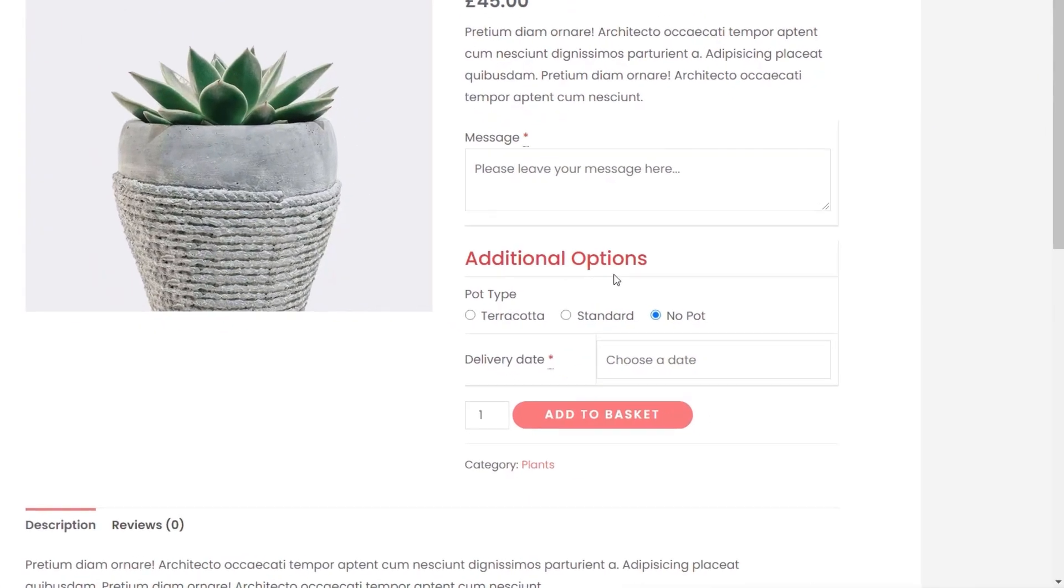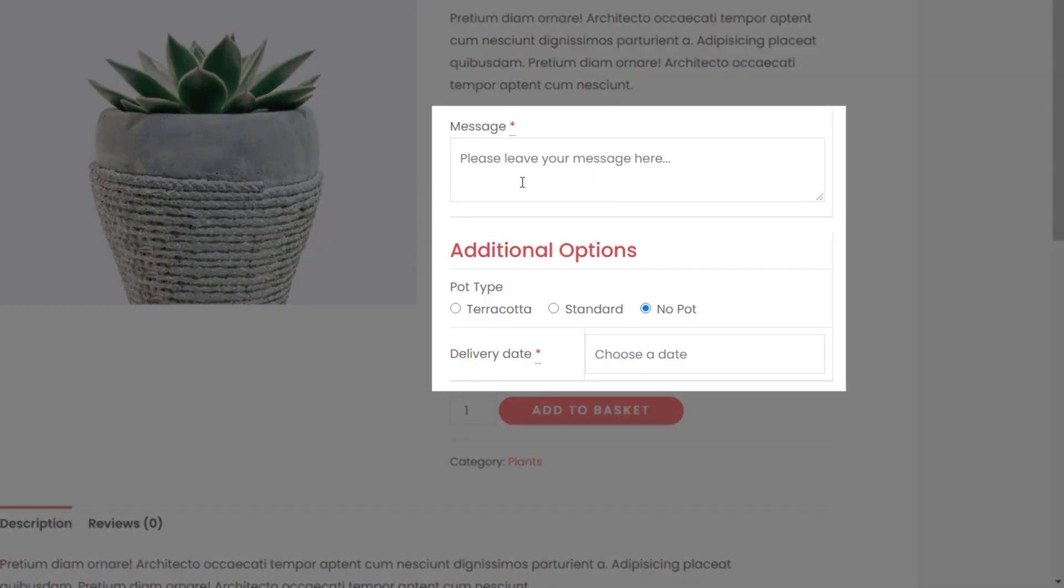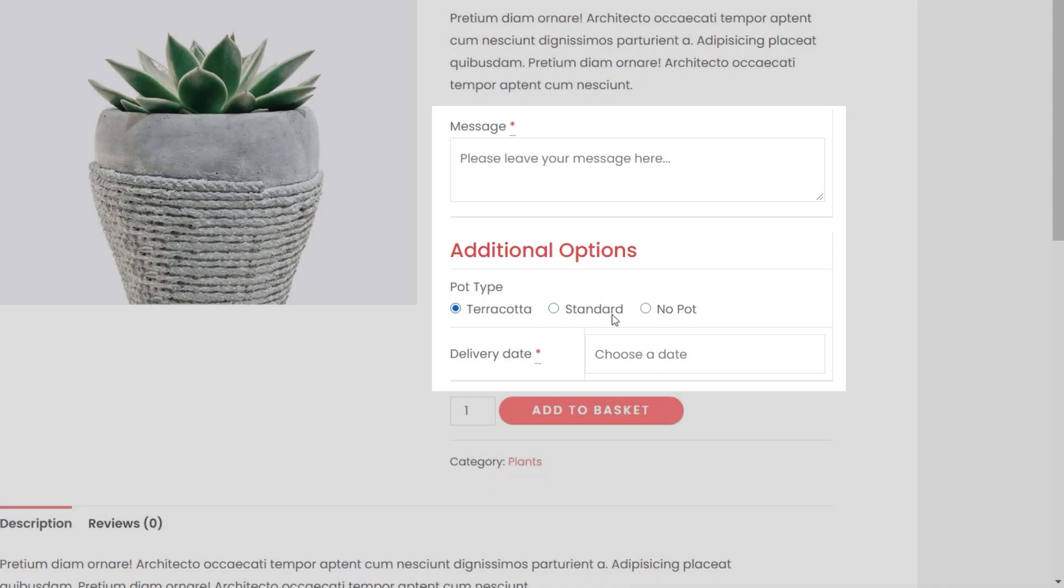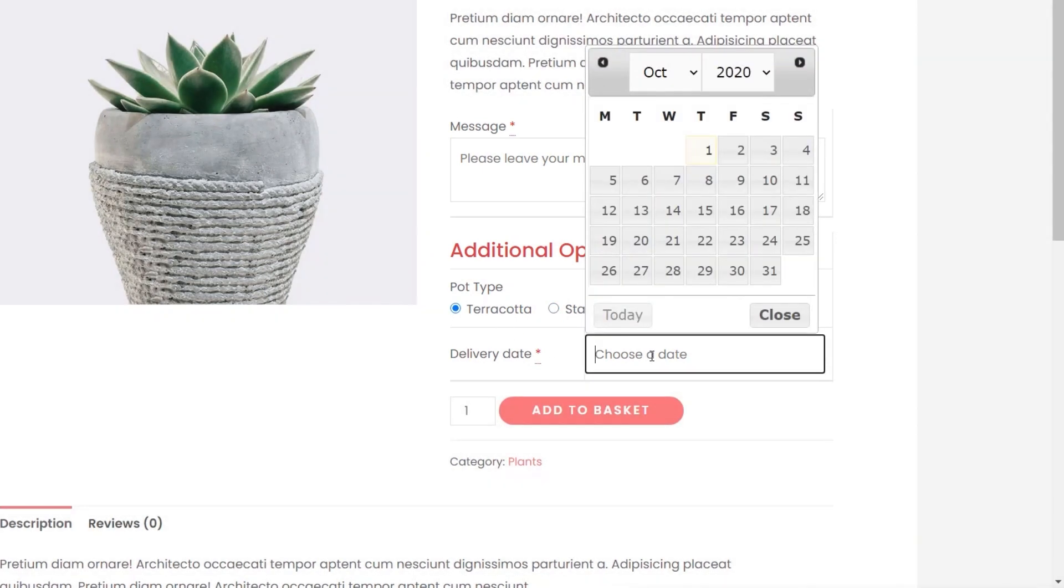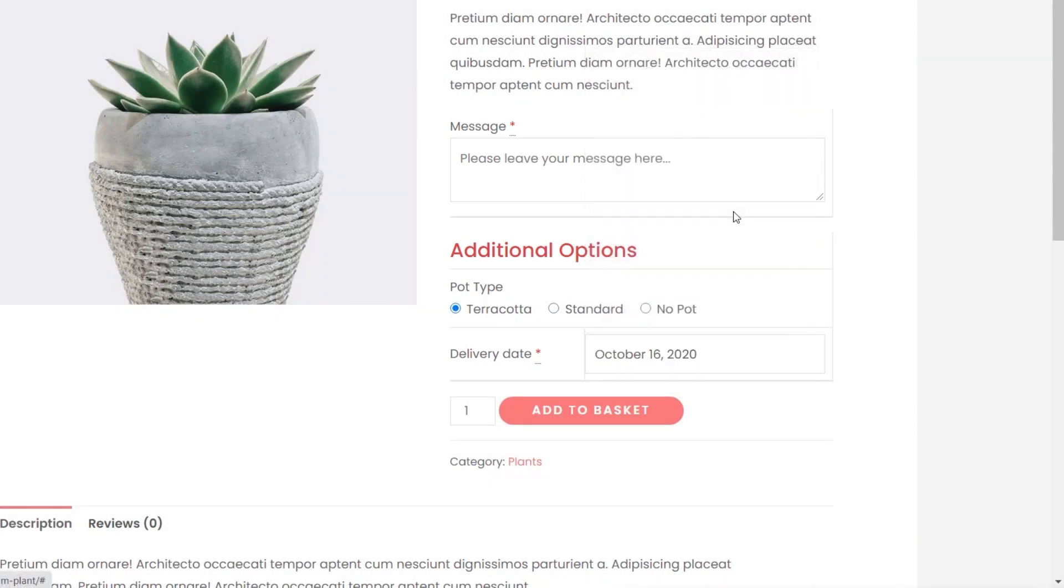And you can see there's our additional options. We still have our message above, but the additional options are all grouped together. So now you can choose whichever of these that you want. So we'll say we want to put in a terracotta pot. We'll choose a date of that, for example. And we'll just say a message.